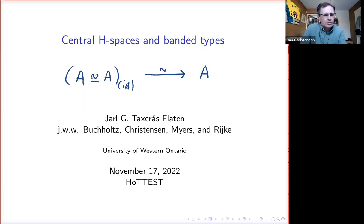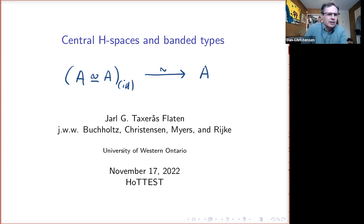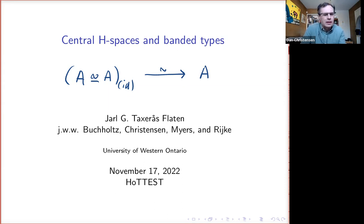Welcome to the Homotopy Type Theory Electronic Seminar Talks. We're continuing our series of talks by junior researchers in the field. We'll have two 30-minute talks today in separate recordings. The first talk is by Jarl Flaten from Western University, who will be talking about central H-spaces and banded types.